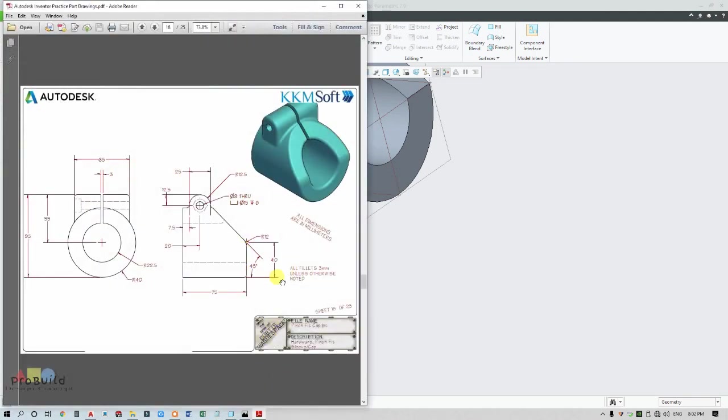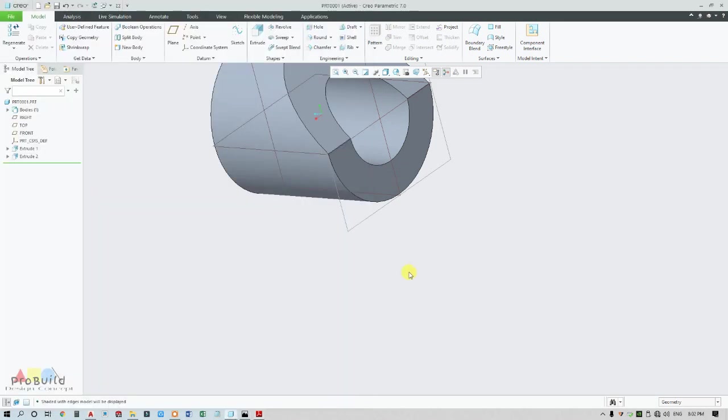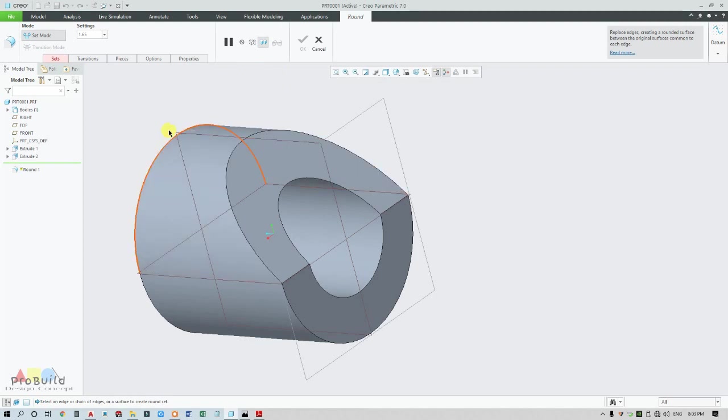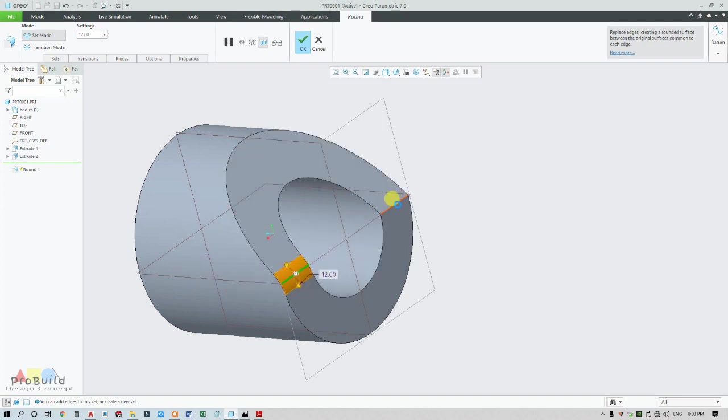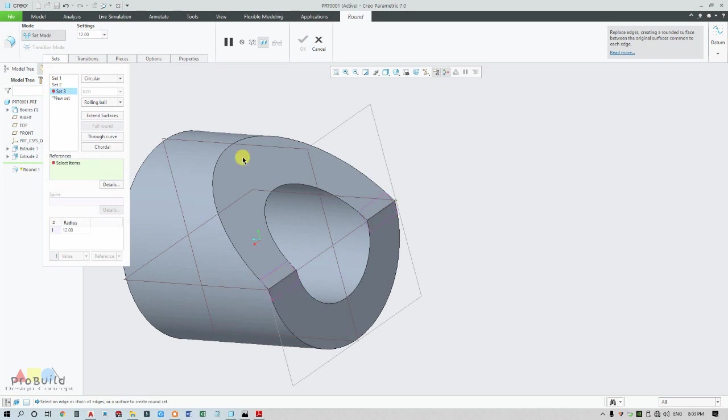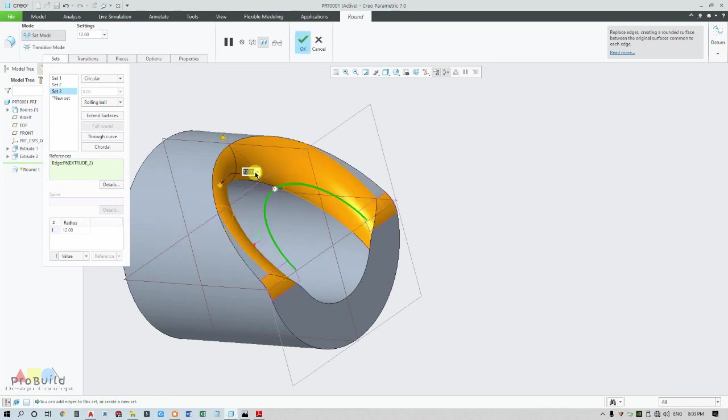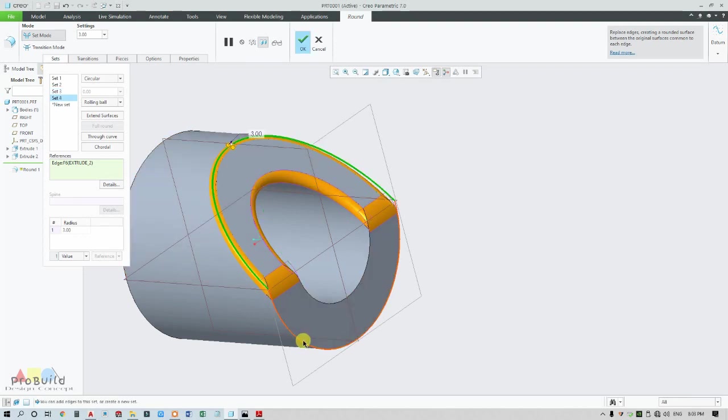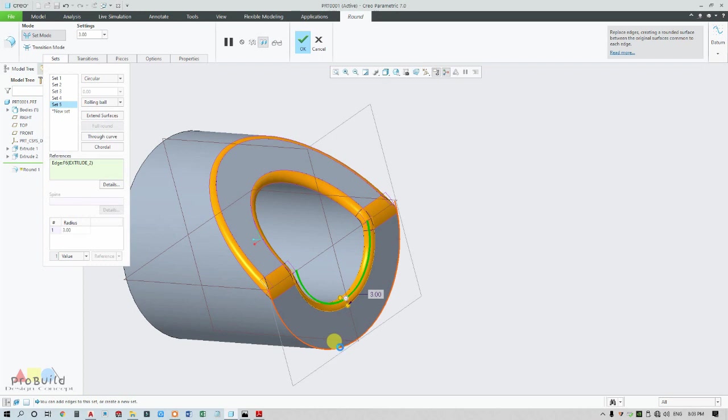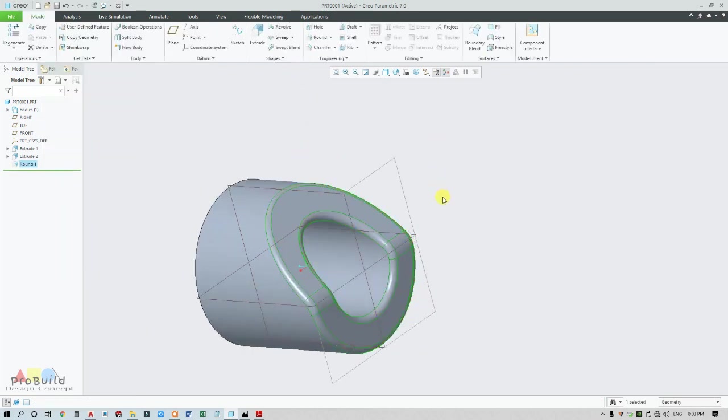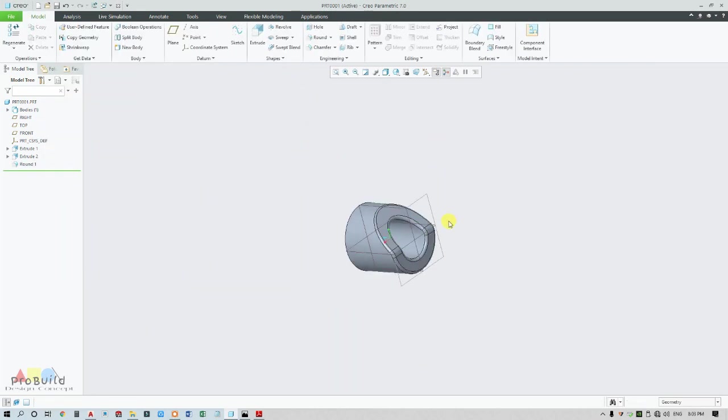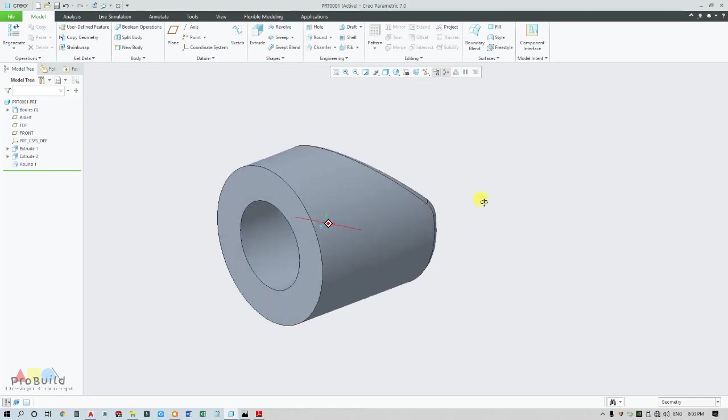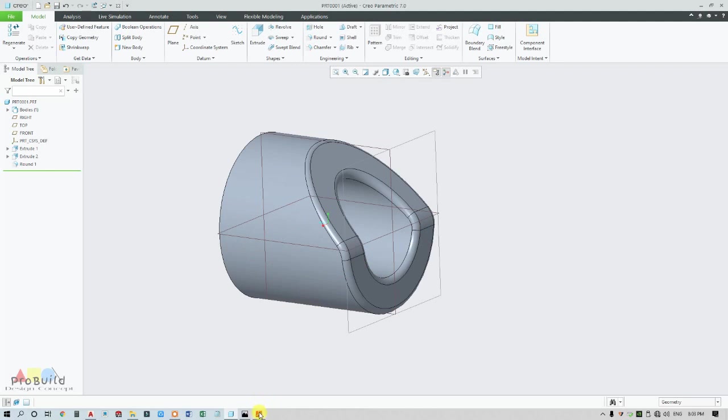I need to add rounds first so it would be easier. This is R12, and the remaining fillets are 3mm unless otherwise noted. At this point alone it is R12, so I'm going for round. Click this point, change to 12, and even this. Now go for sets, add a set, click on one edge, change to 3mm, and change all the remaining edges to 3mm. My complete base part is ready now.